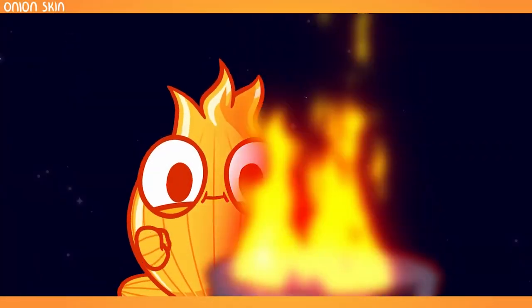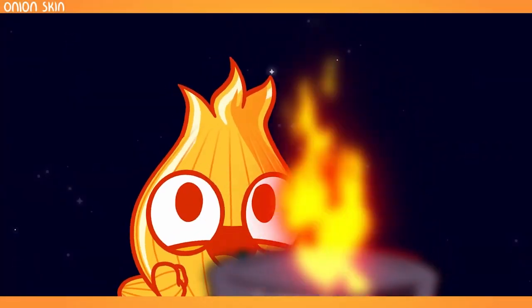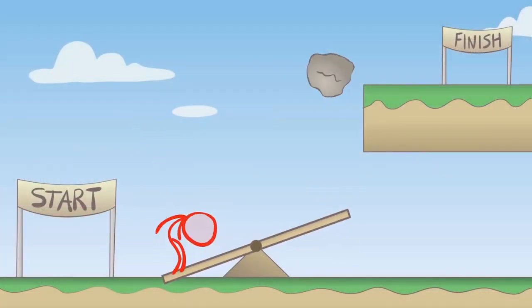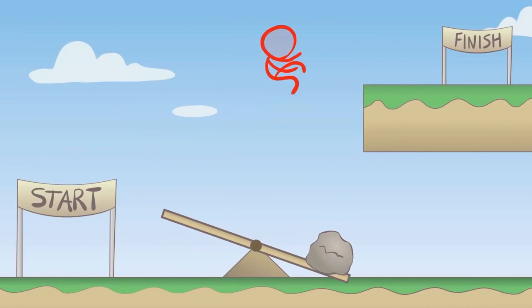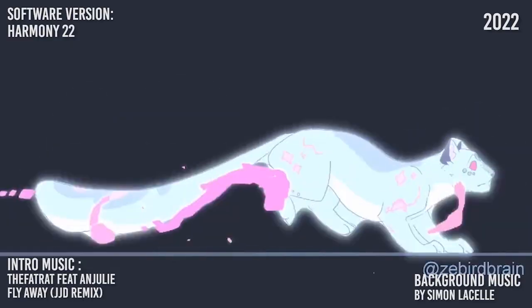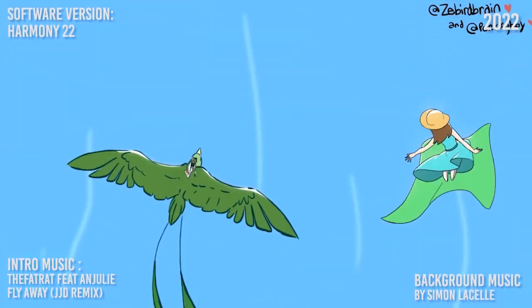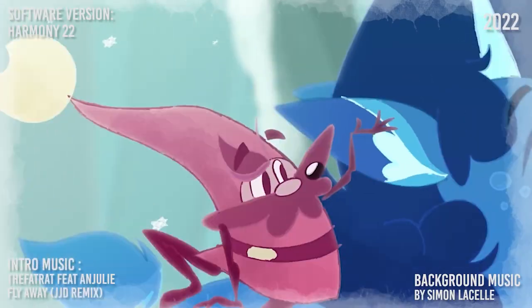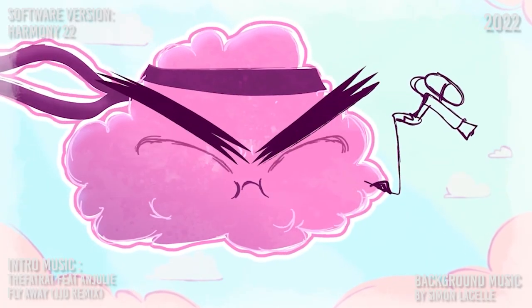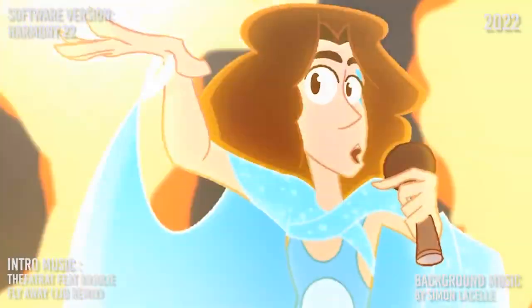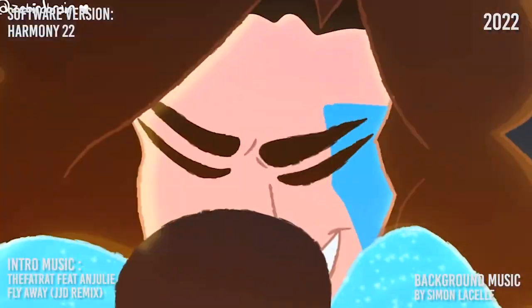Toon Boom Harmony is the industry standard when it comes to animation, especially as it's such a feature and tool-rich software. For this reason, the software naturally has a steep learning curve that needs to be remedied by tutorials.